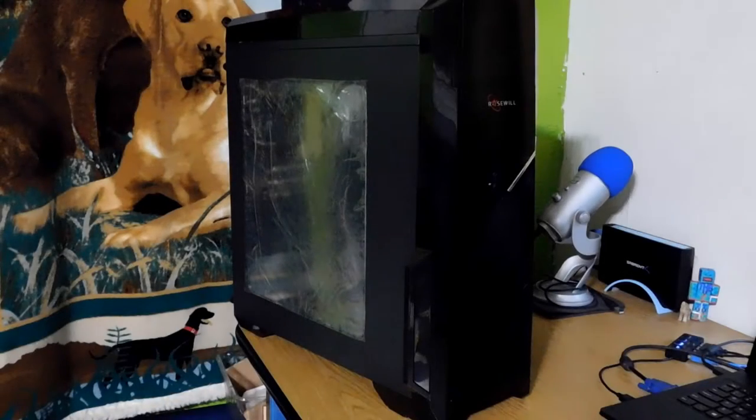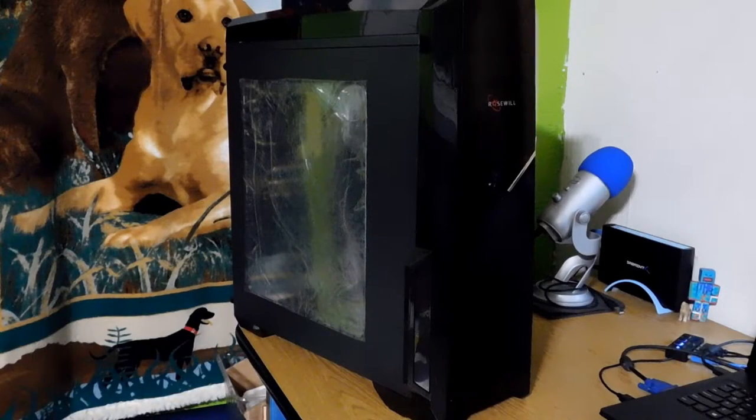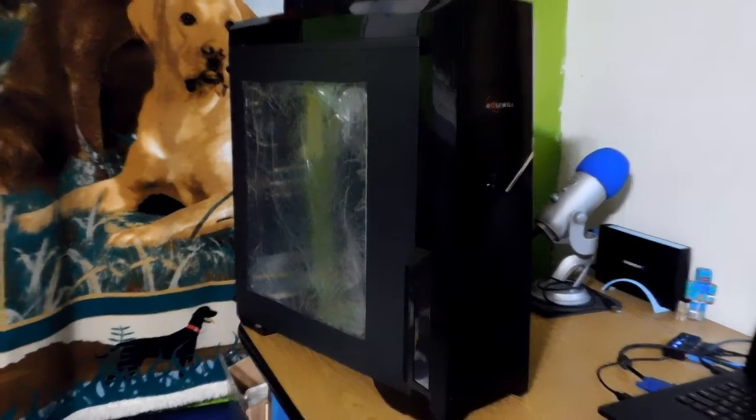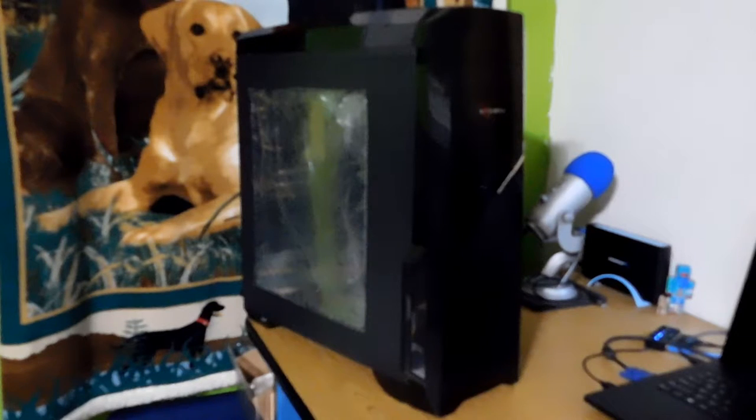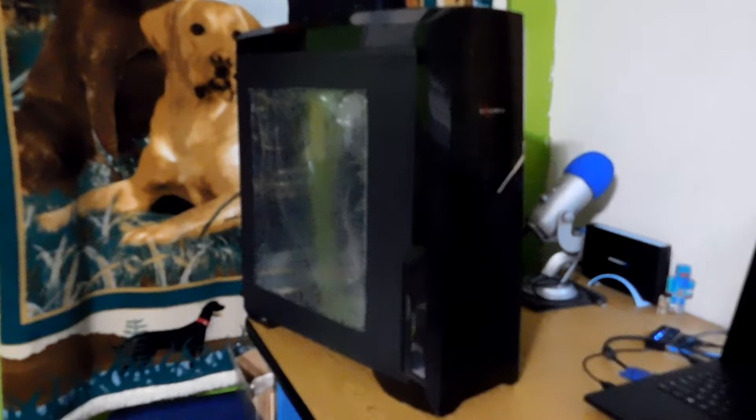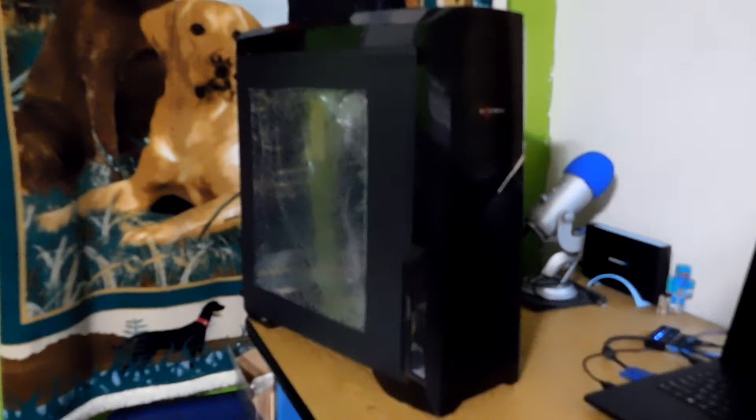Now that I have my first ever PC case, why not review it? That's exactly what I'm going to be doing. Welcome to the Rosewill Nautilus case review.